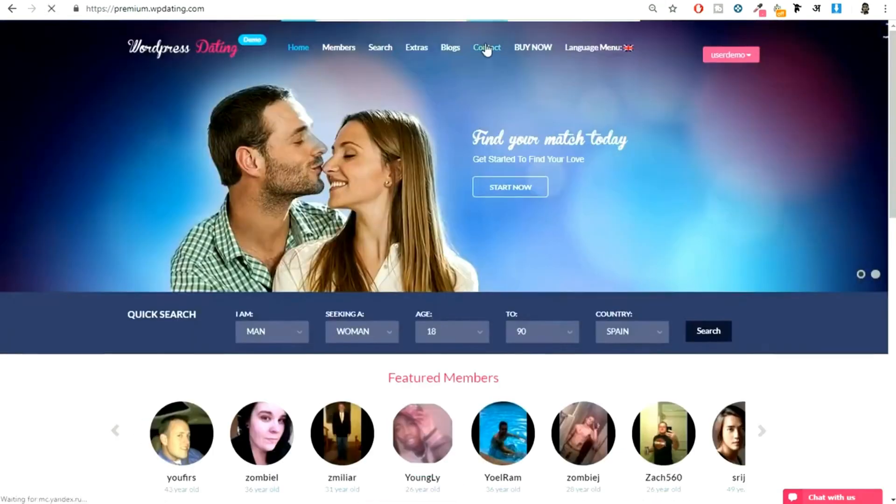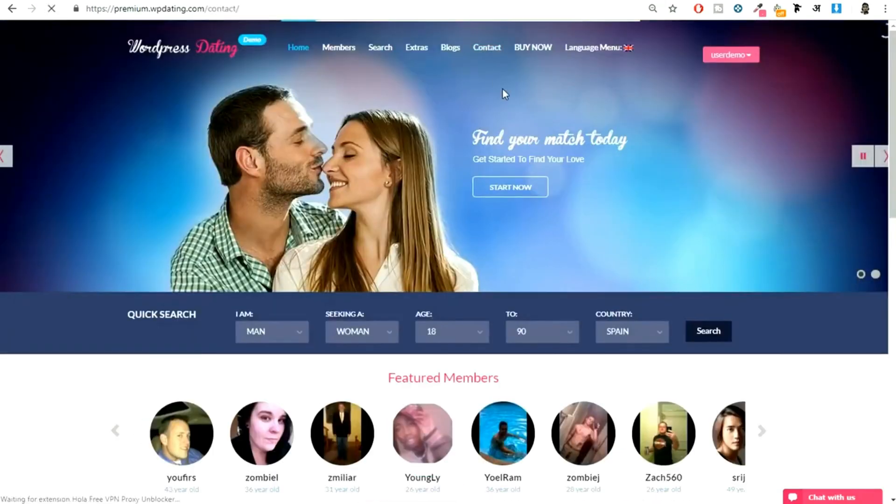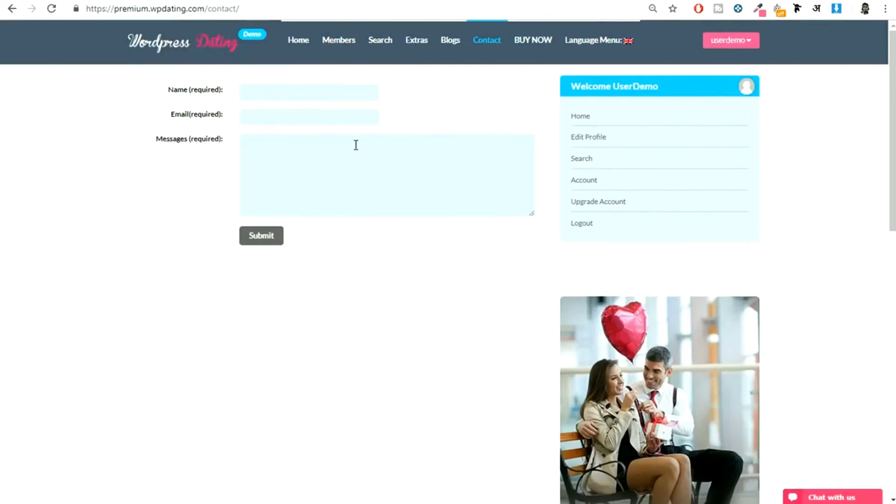We'll also see how to create a contact page, very simple contact pages. This is just so that if someone wants to contact the website owner, the website admin, they have this option. They can contact you. Alright guys, so this was a very short demo.